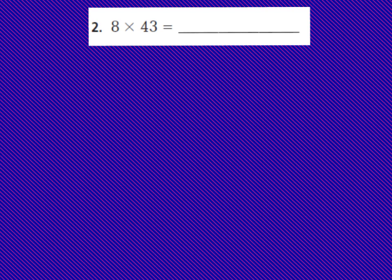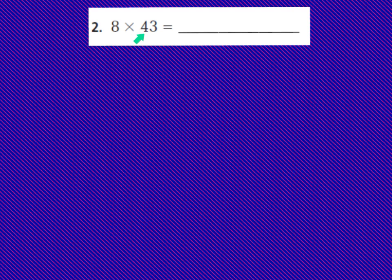Now, number one in your GoMath book is already done for you. We're going to look at number two. Number two says eight times 43, so we have a one-digit number times a two-digit number. We've been learning about how to use the distributive property to multiply with multi-digit numbers. Today we're going to be doing the same thing, but with a box model that looks a little bit different, and we might be getting into larger numbers. So let's go ahead and start.